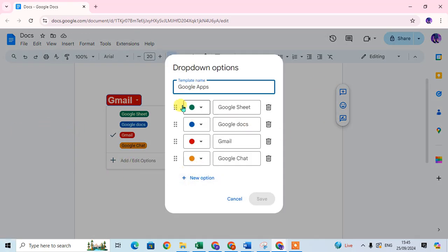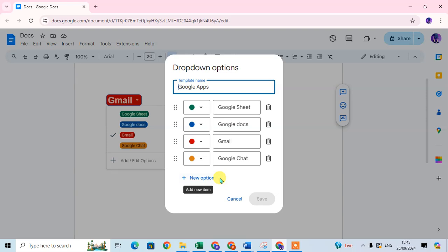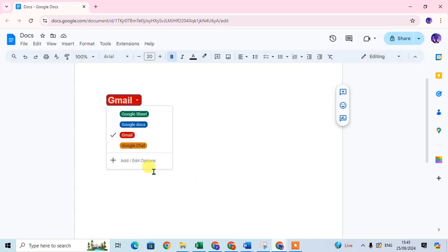Again the same dialog box opens — drop-down options. You can edit everything: the color and name. If you want to delete an option or add a new option, you can add it here. So I just cancel it.